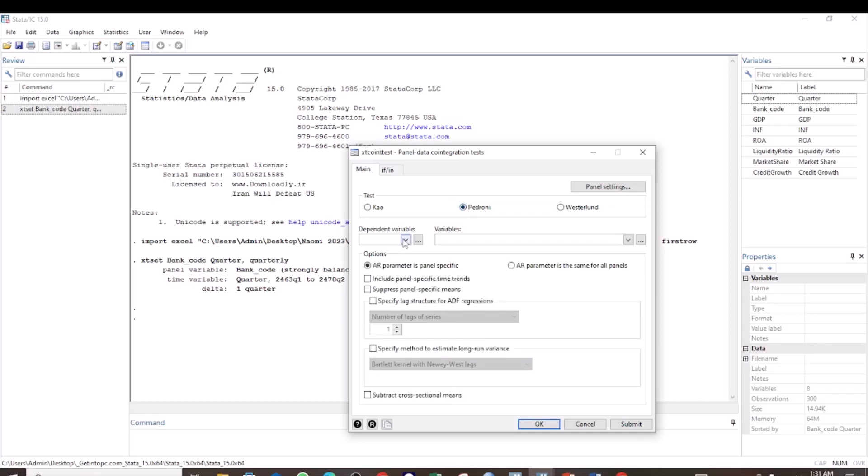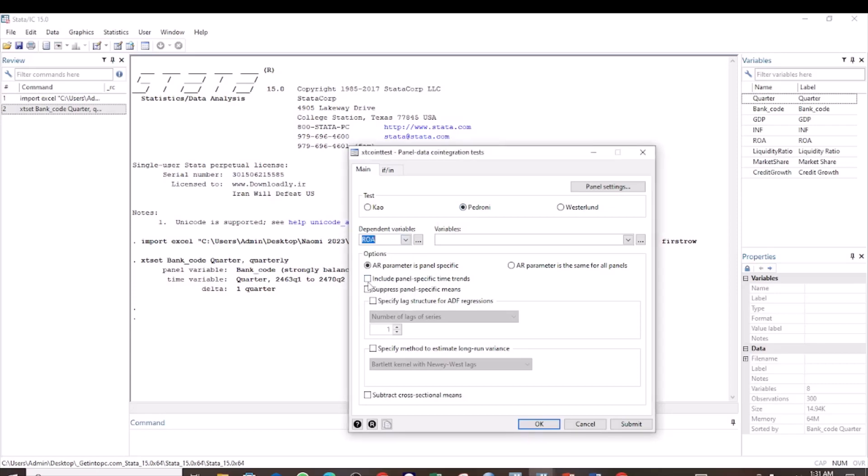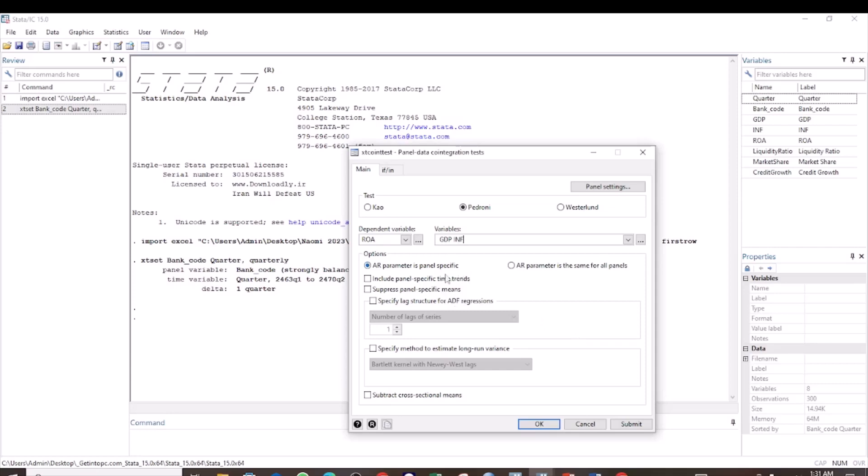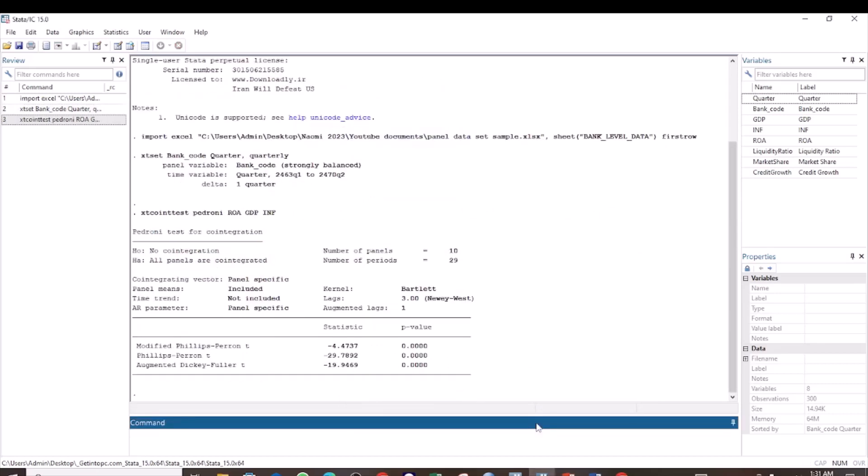Here we select our dependent variable. Our dependent variable, we are going to select ROA. For the independent variables, we are going to select GDP and Inflation. Then we can specify the lag as 1, and then we click OK.